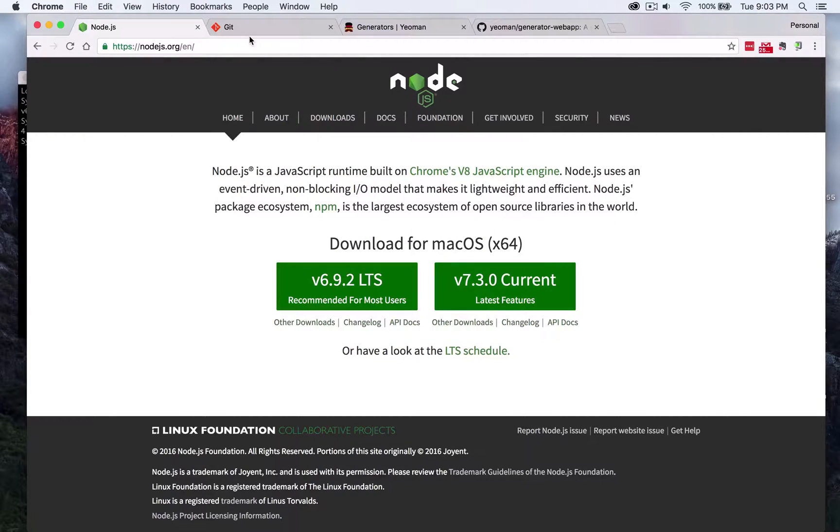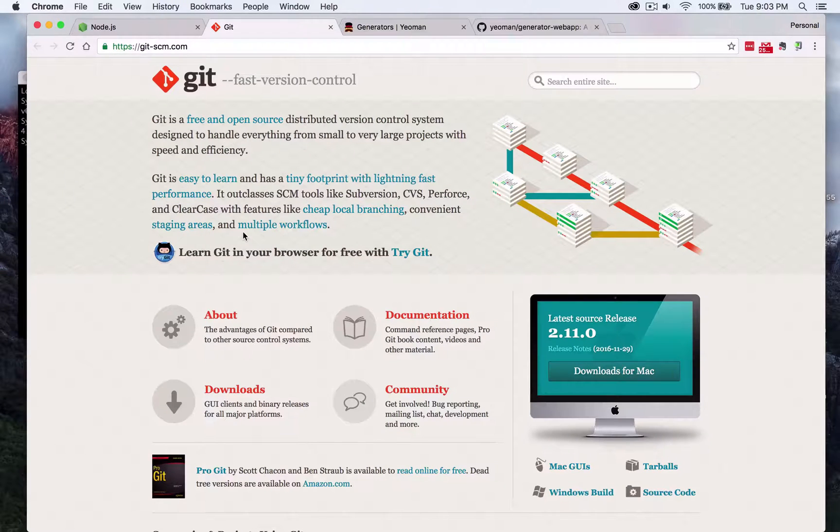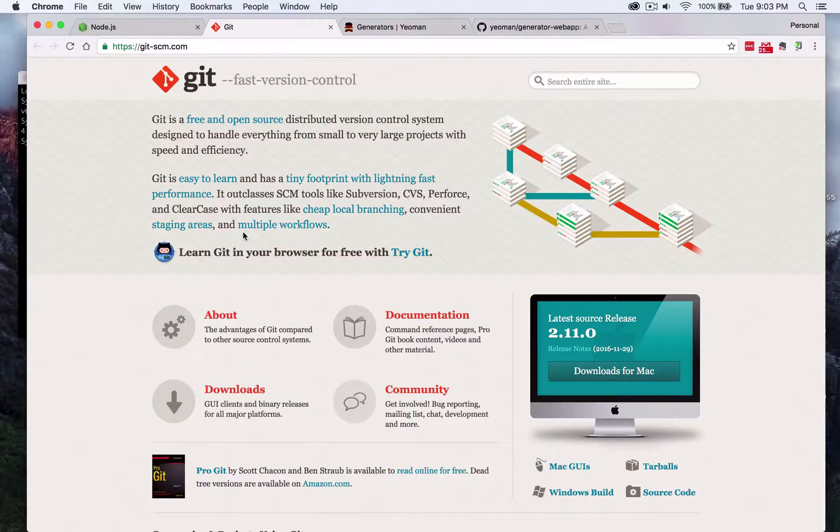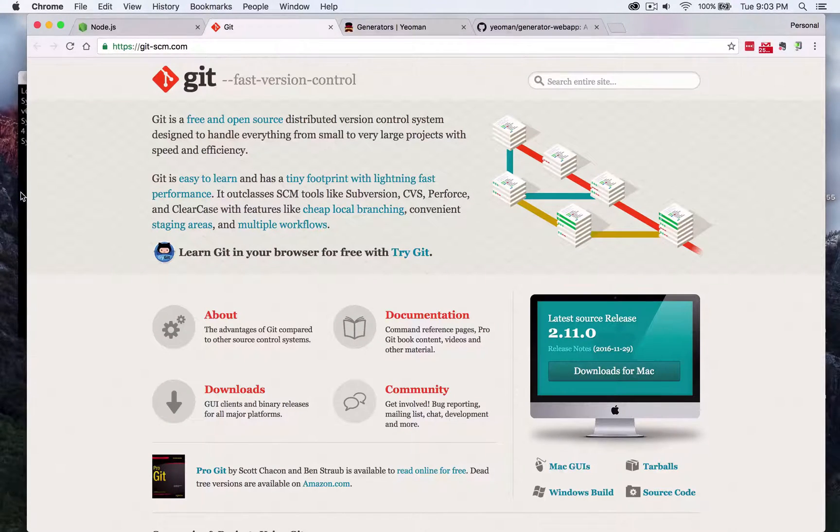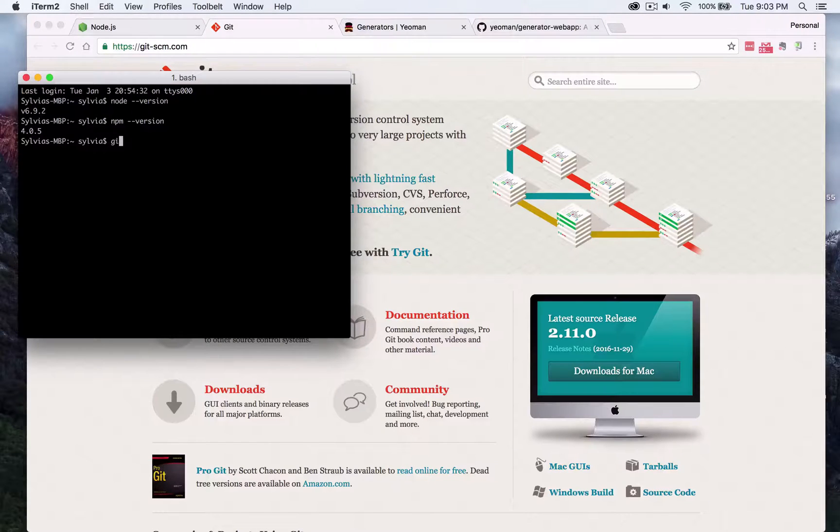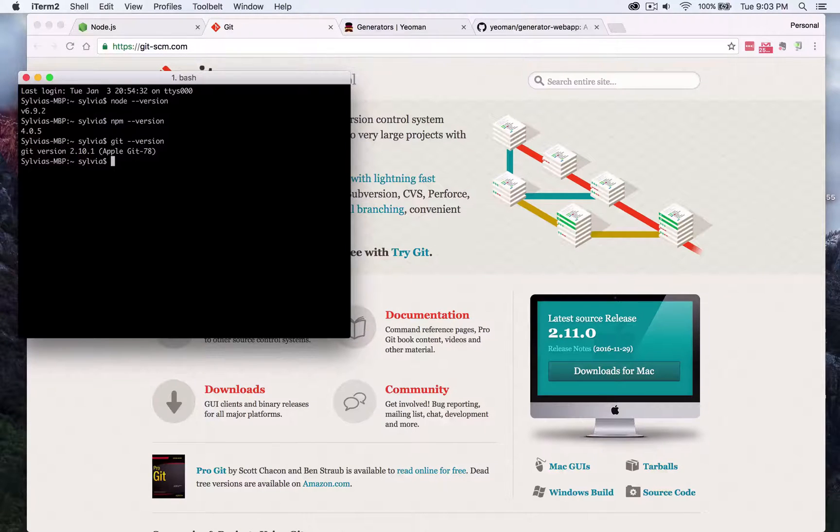For Git you can install that going on git dash scm dot com and downloading it for Mac through the website here and then you can go back to terminal and type in git version to see if it's installed correctly on your computer.